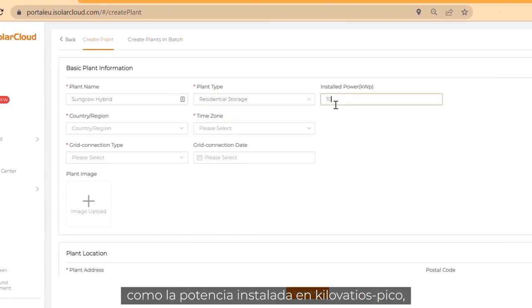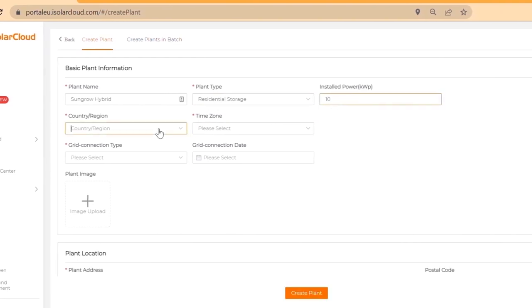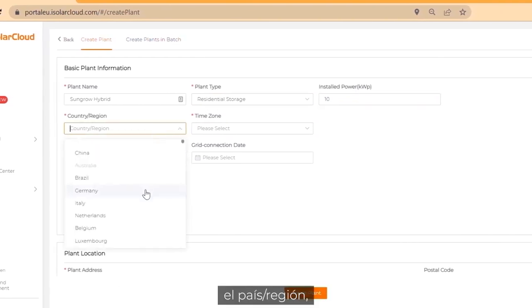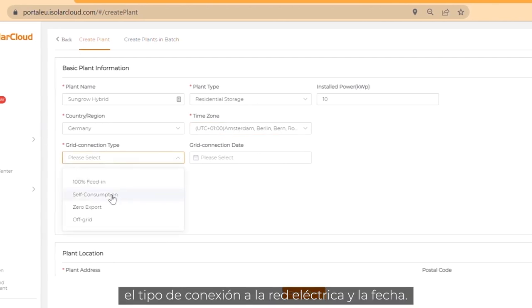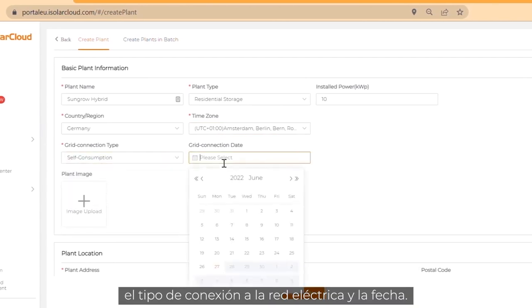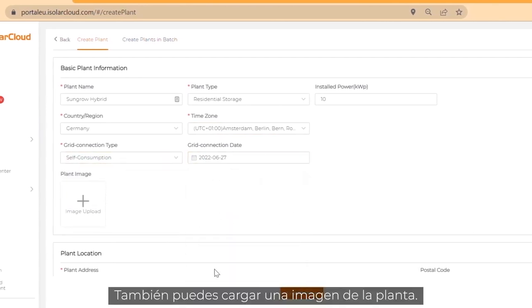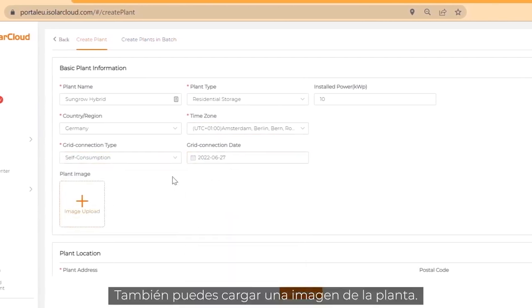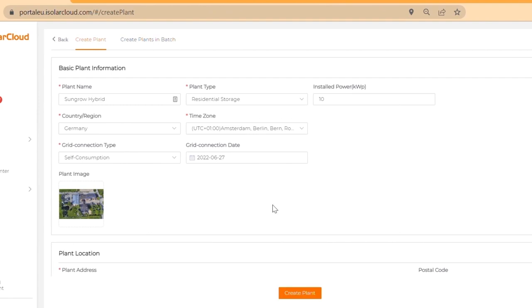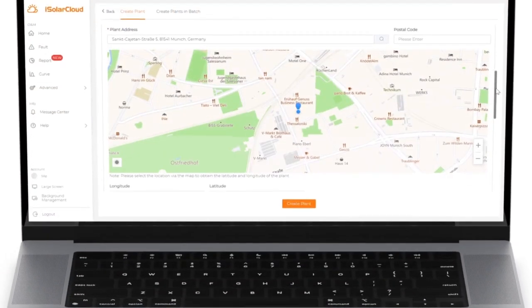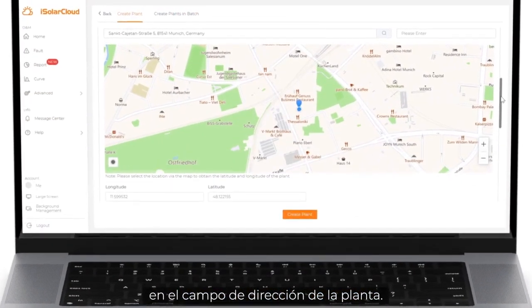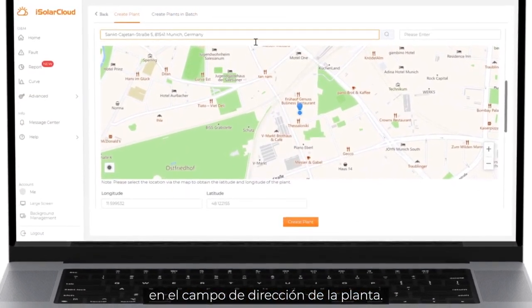Like installed power in kilowatt peak, country or region, grid connection type and date. You can also upload a plant image. Enter the location of the plant by filling out the plant address field.